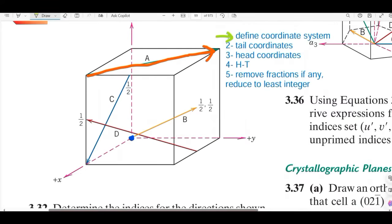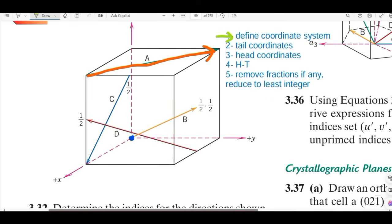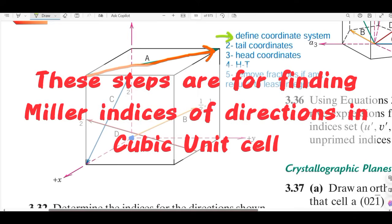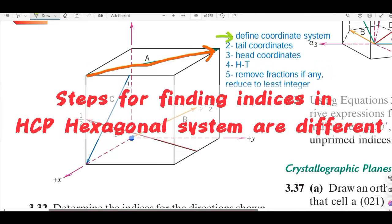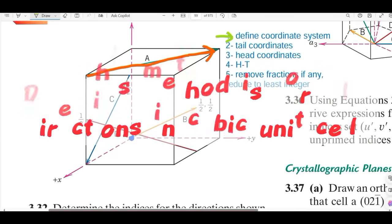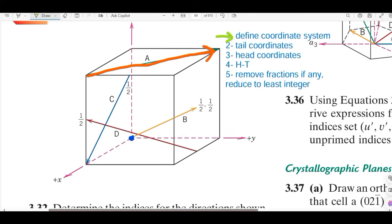Let's get started with direction A. First, we should know the steps we're going to follow in order to find out the Miller indices of directions in a cubic unit cell. Note that the steps for finding Miller-Bravais indices in the hexagonal crystal system are different — this method applies only for cubic unit cells.